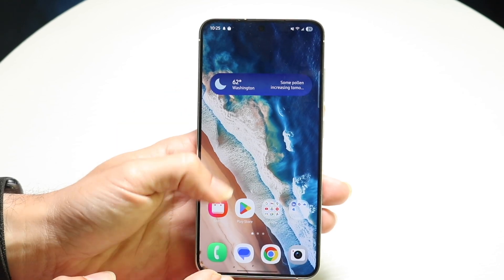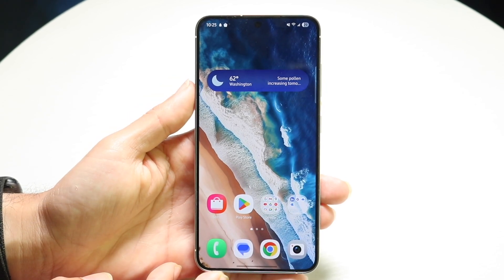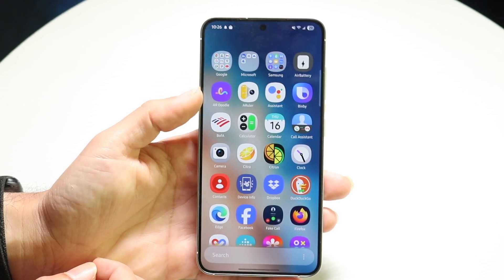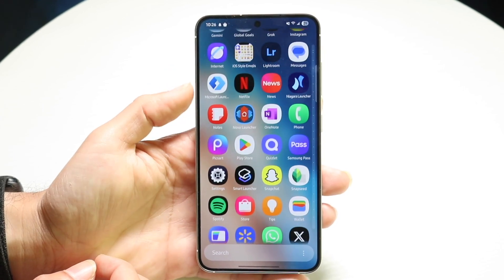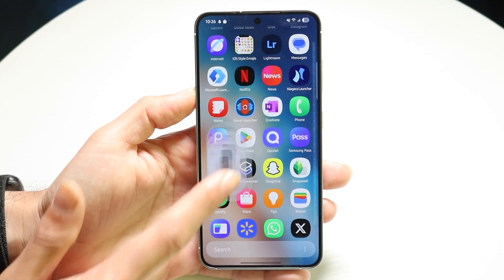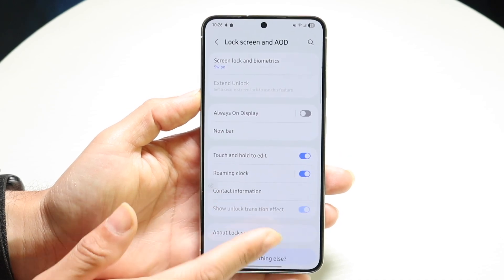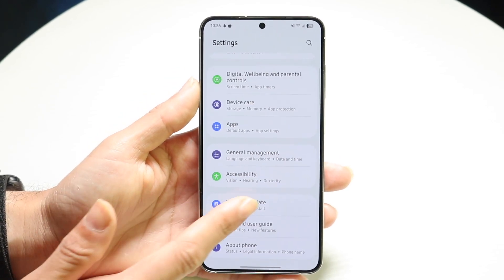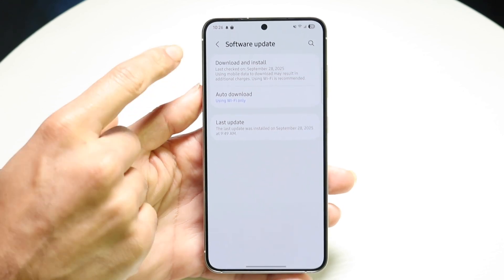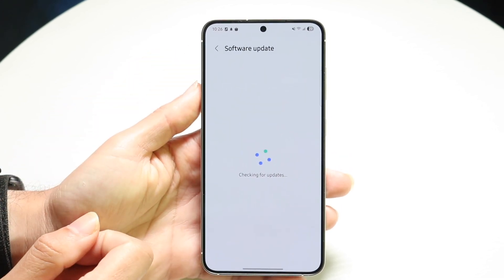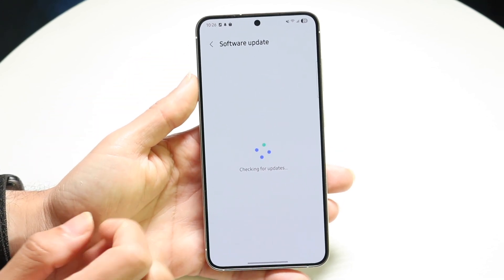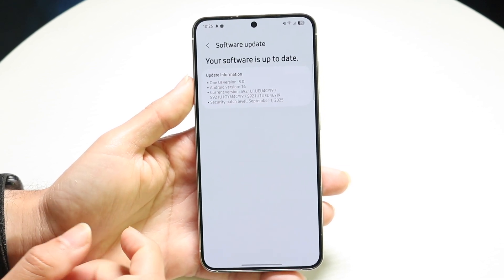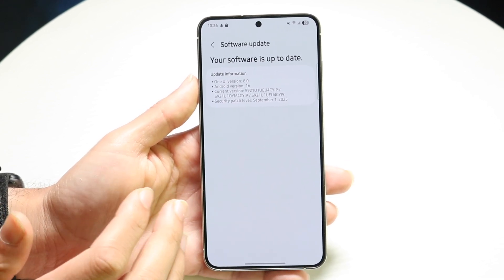But if it's a basic thing, the first thing you might want to try is updating your phone. Make your way into your Settings application, scroll all the way down to Software Update, click into it, tap on the Download and Install button, and try downloading and installing the latest update available for your phone. If there's an update available, that might end up fixing the problem.